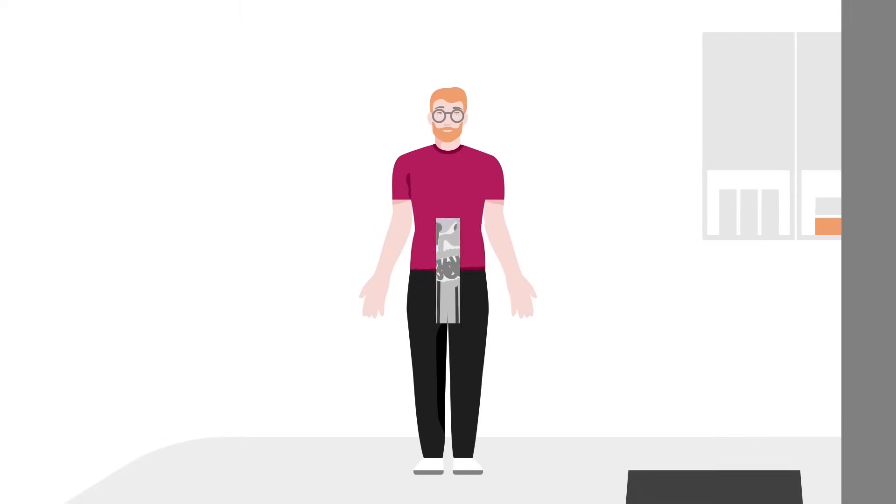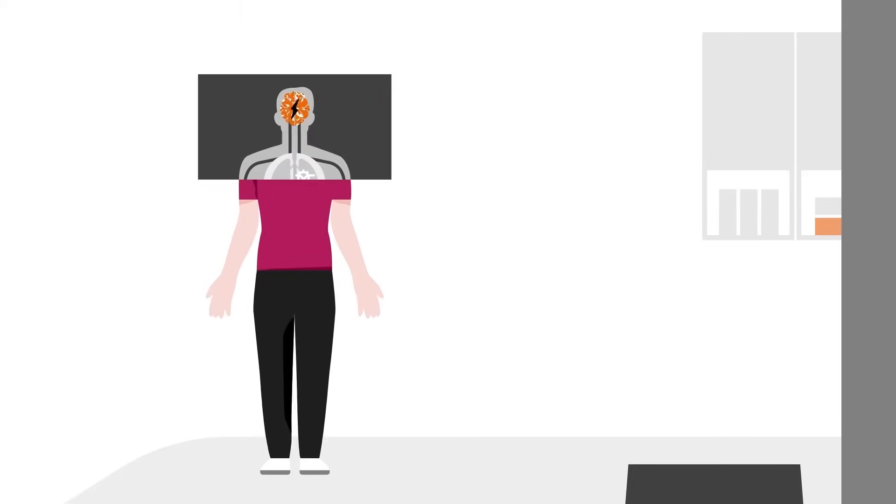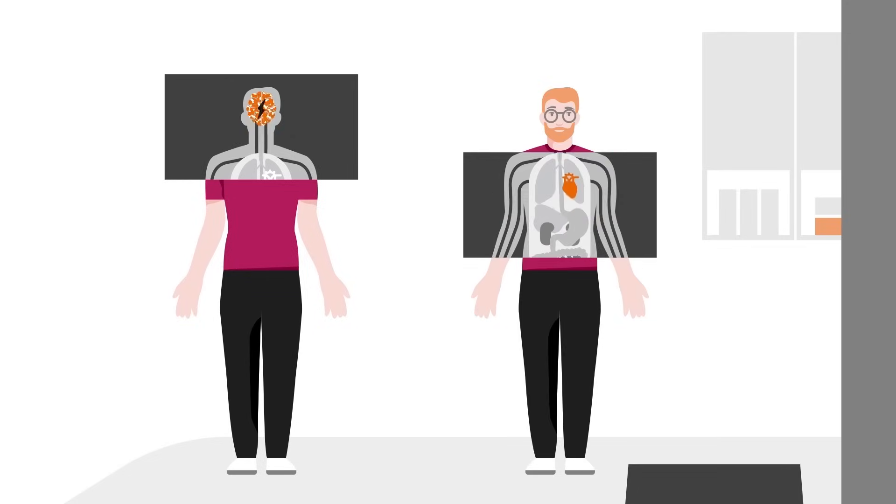PET-CT scans can also be used to evaluate Alzheimer's disease and heart disease.